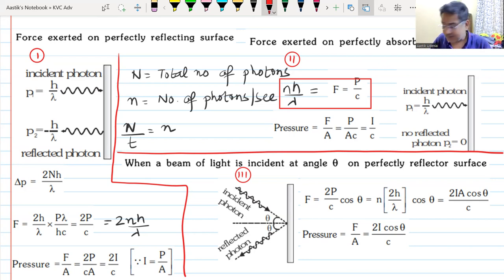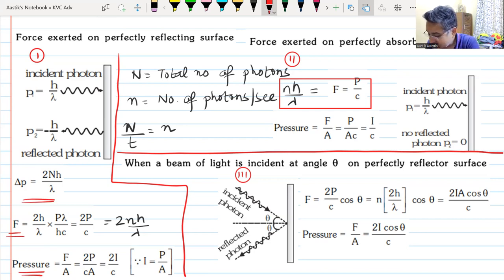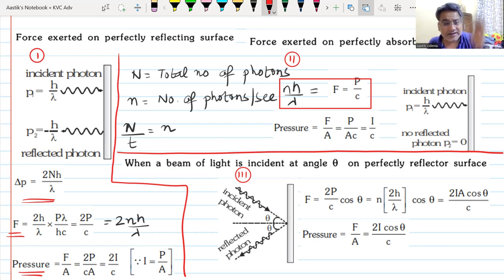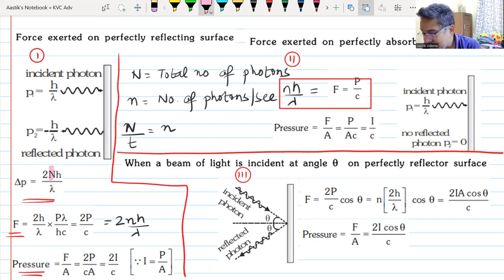When photons fall on a surface, you can find the change in momentum, and from that find the force, and from that find the pressure. H stands for Planck's constant, λ for the wavelength of the radiation falling, c for the speed of light, P for the power of the source. Capital N is the number of photons falling; small n is the number of photons falling per second.